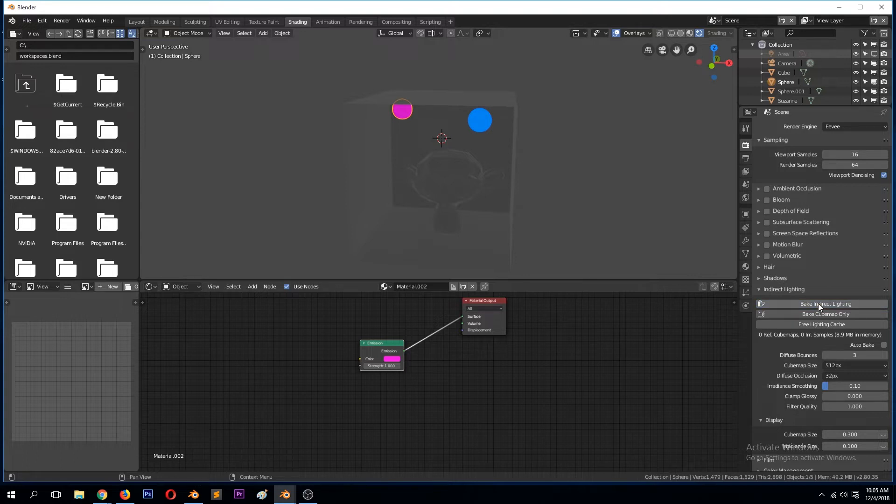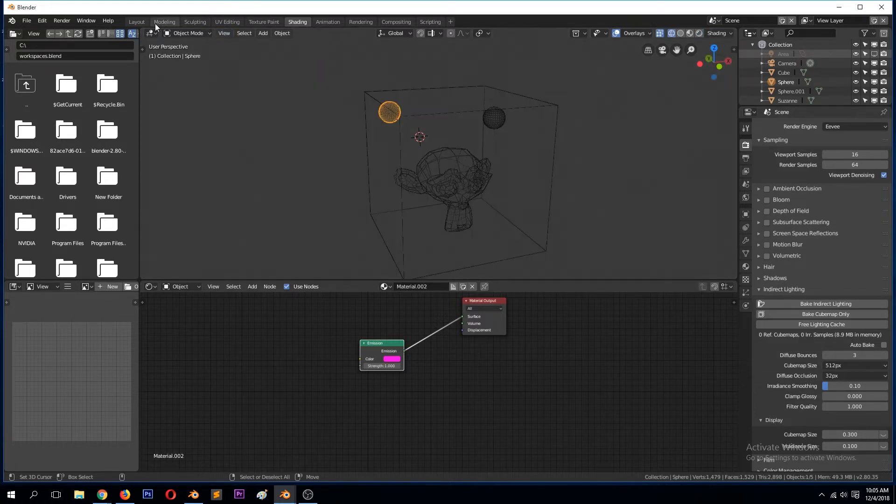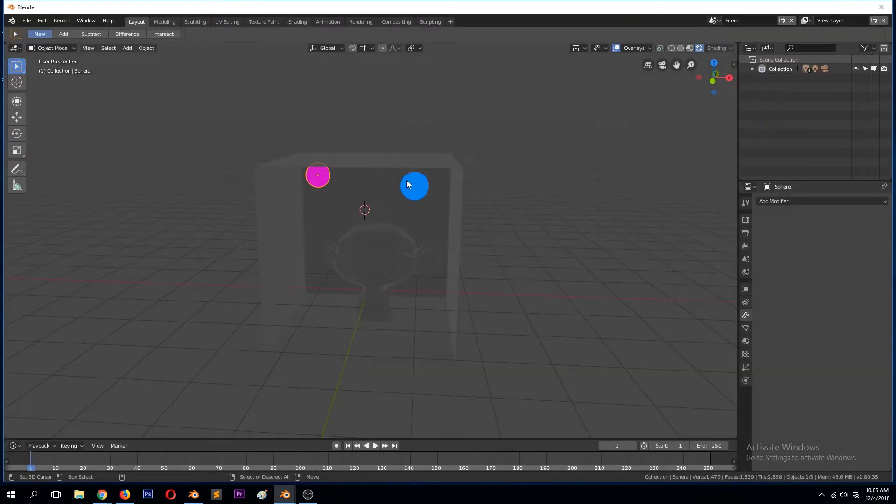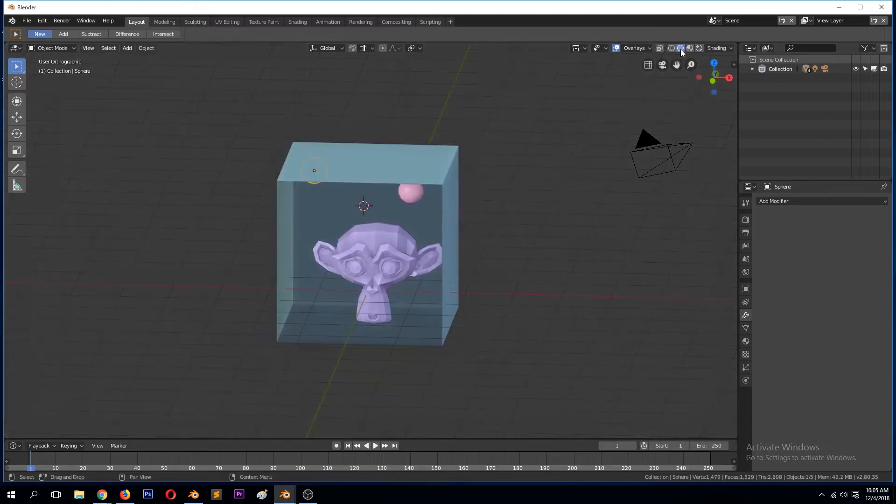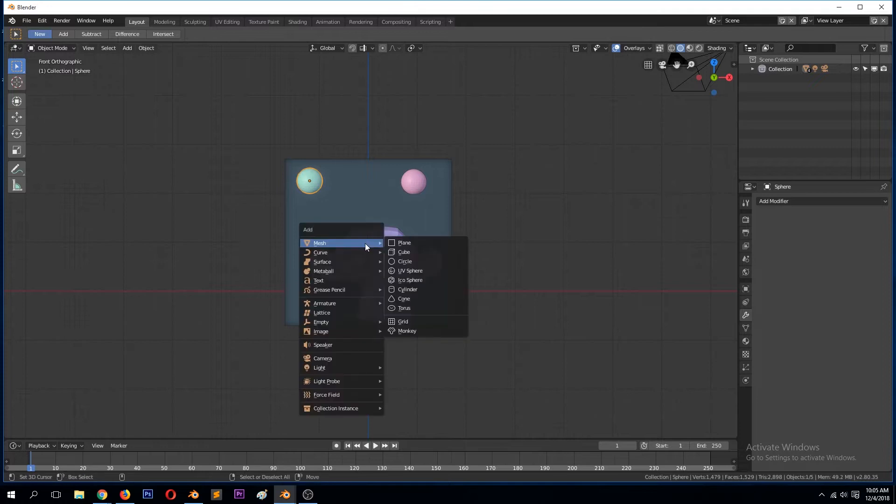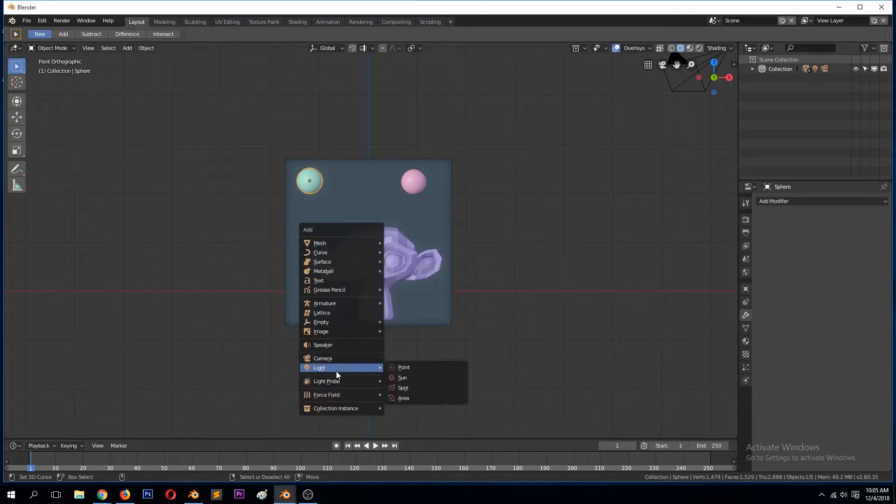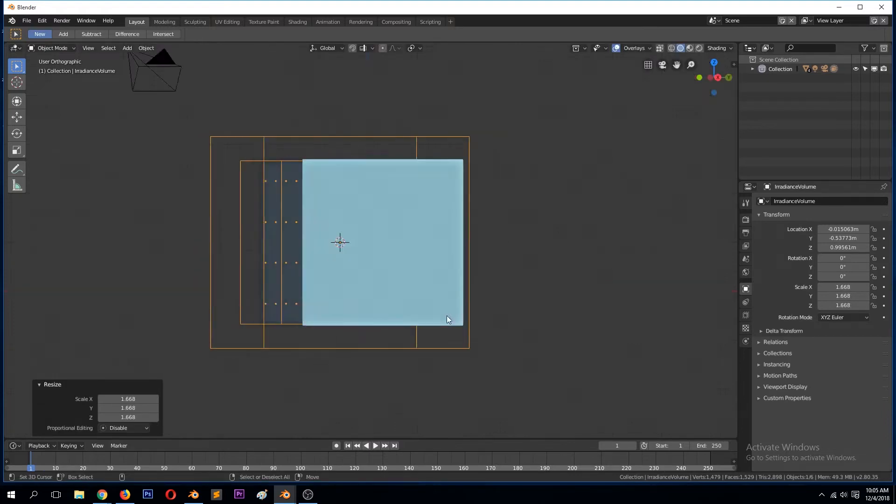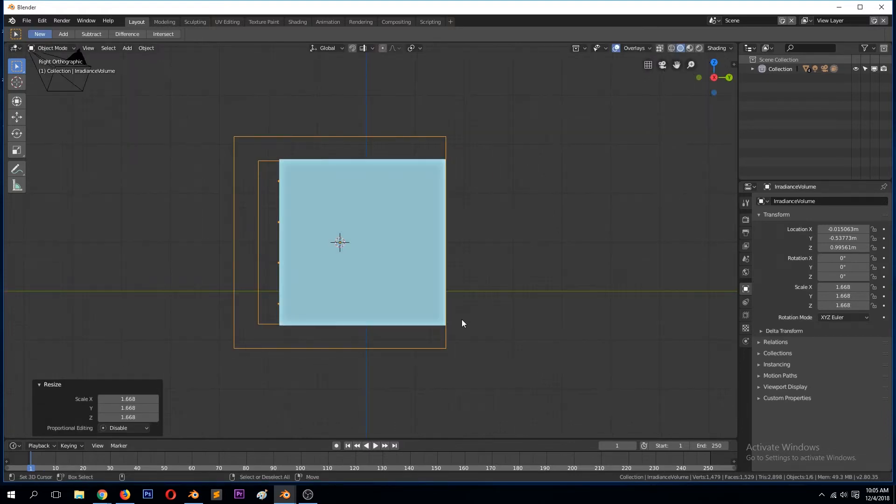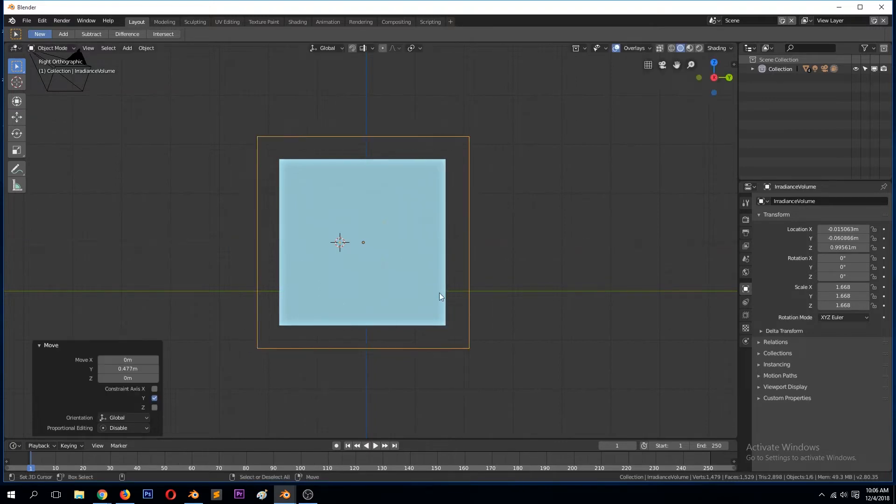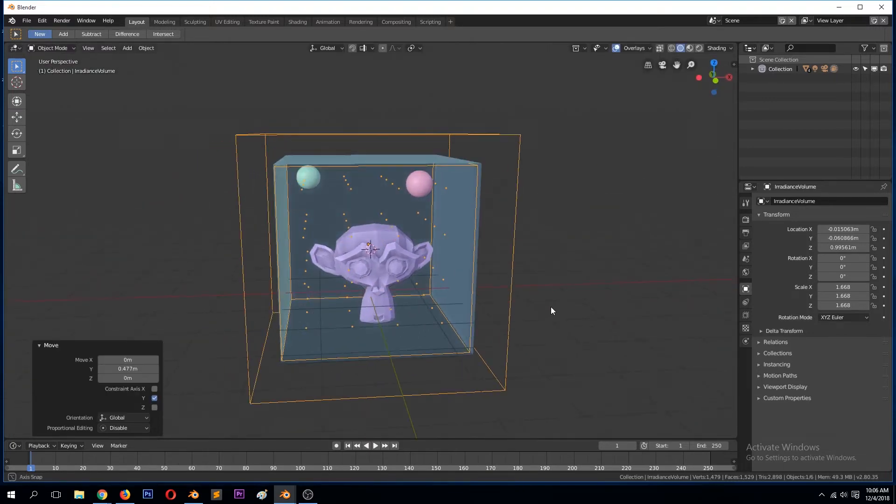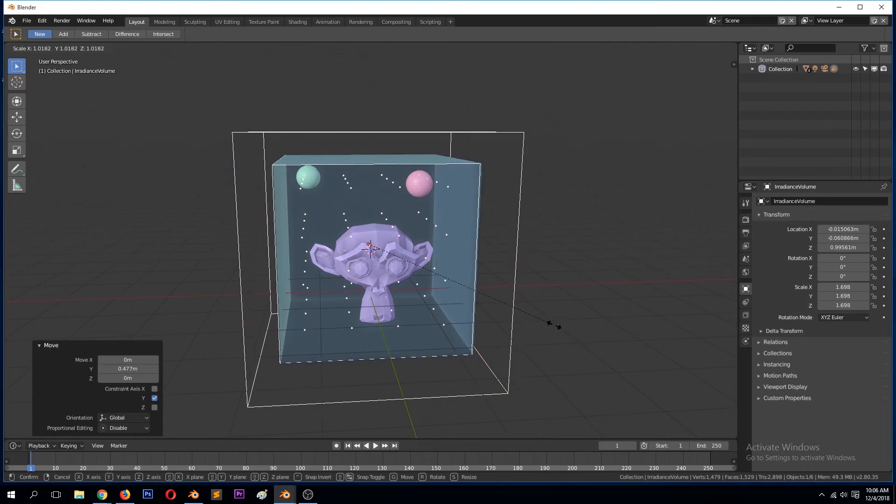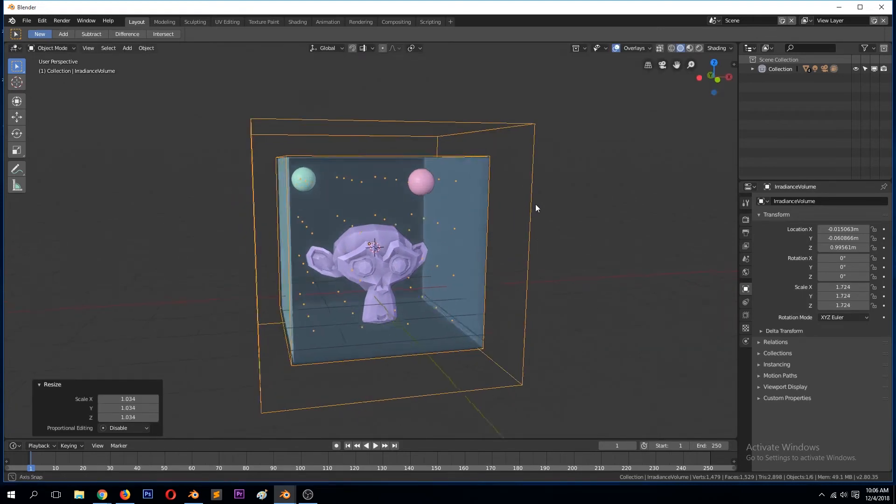If you click on that, it will not bake because we need to add that irradiance volume. Let's go to layout again. You need to add that irradiance volume, scale it to fit the size of your scene like that.